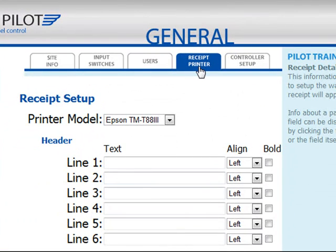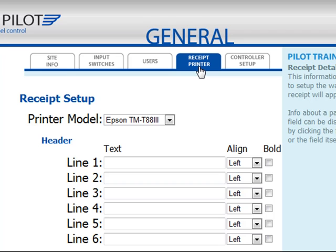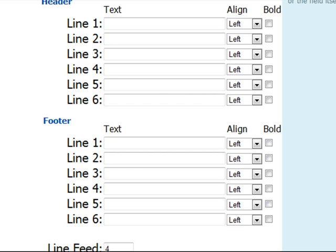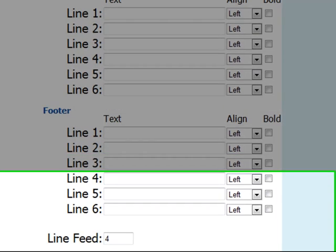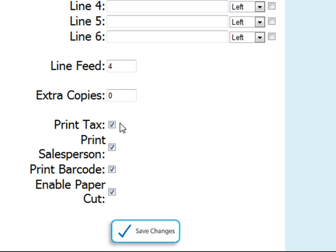The Receipt Printer page will configure a receipt printer attached to your system. Full-service car washes will generally utilize a receipt printer attached to a push-button station; the two together will function as a greeter station. As customers pull into the car wash lot, their wash will be entered on the push-button station and a receipt printed. This receipt will have a barcode that can be scanned in the lobby area for payment, and a code will be printed so the correct wash can be queued up in the controller when the car is present. At the bottom of the window, you'll see options to print your tax amount, the salesperson's information, a barcode, and to cut the paper. When complete, click Save Changes.